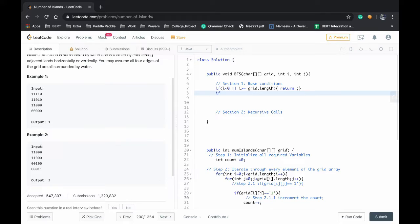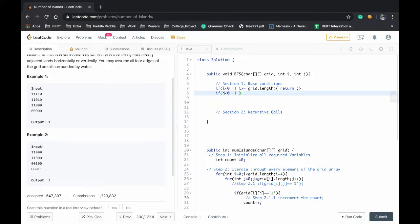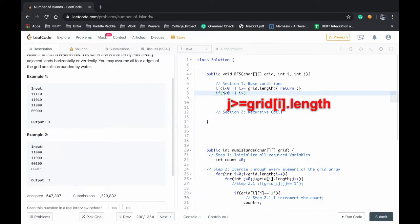And if j is less than 0, similarly if j is less than 0 and j is greater than the limit.